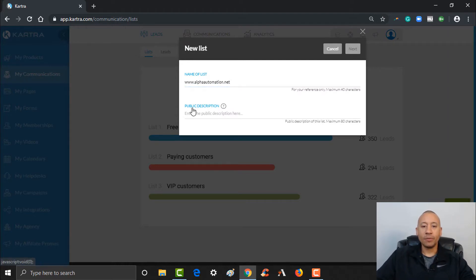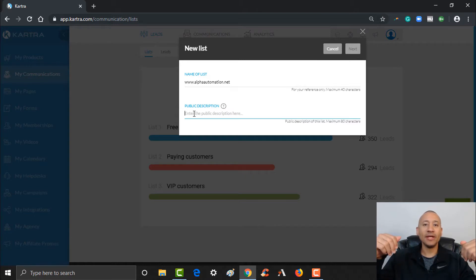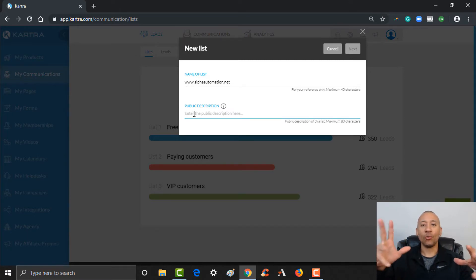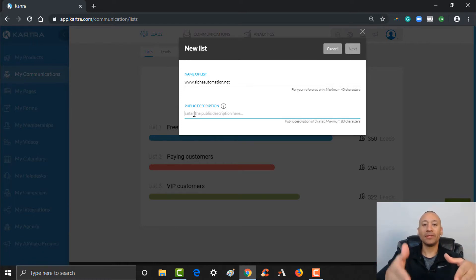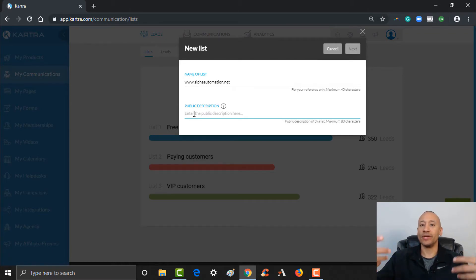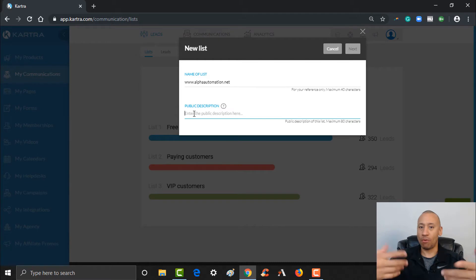The public description — when folks are on your list, they're going to get emails from you, and at the bottom of the email they'll have the ability to click unsubscribe. When they do that, you want to give them a reminder, because a lot of times people will click unsubscribe because they don't recognize the email or don't know why they're getting these emails. The public description reminds people where they were or why they signed up. Maybe they opted in to watch your video, download your free lead magnet, or they came from your YouTube channel or social media presence.